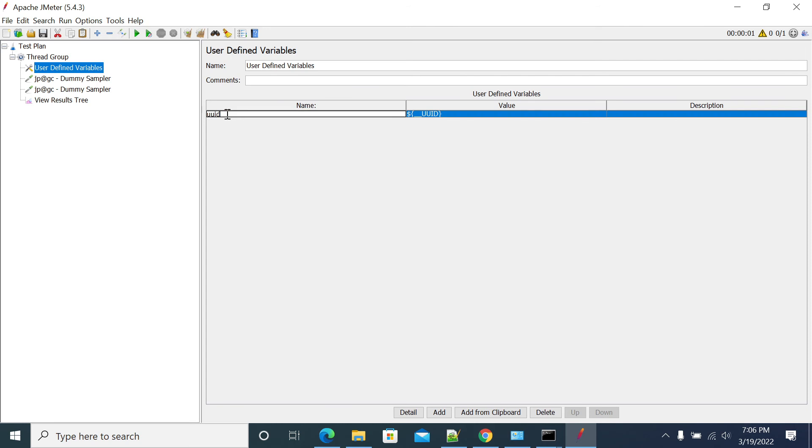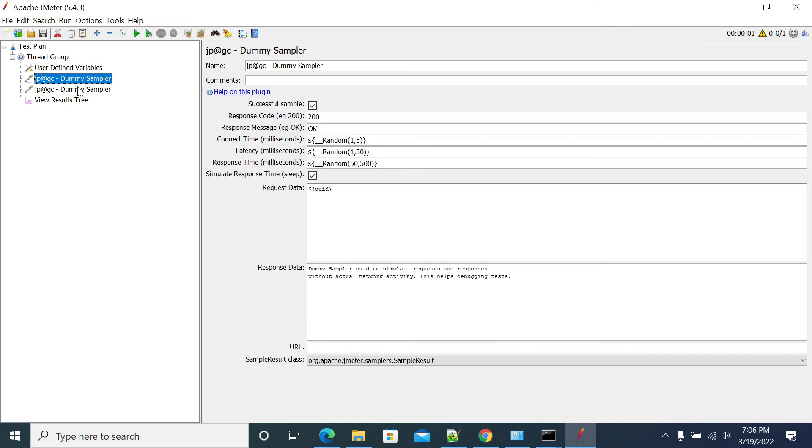We are using one user defined variable and generating a value and saving it in UUID, and then we are passing that value to our request. So the value will be unique for each complete iteration.